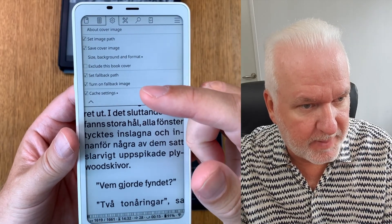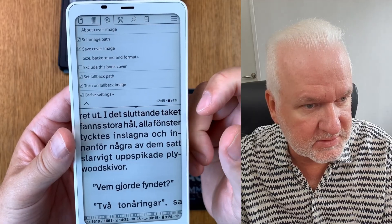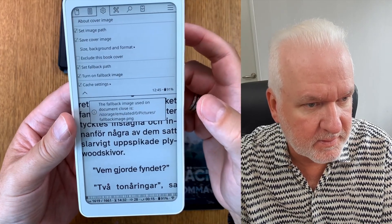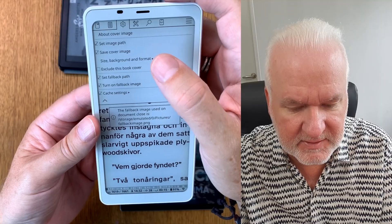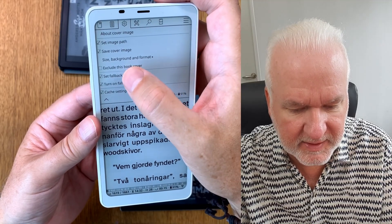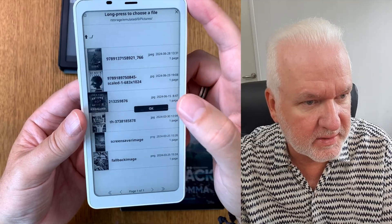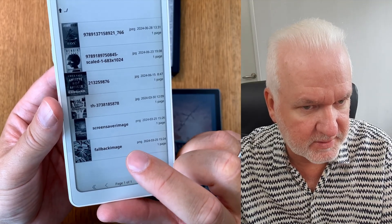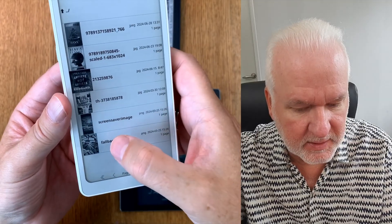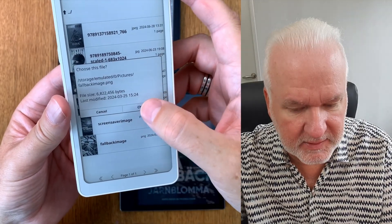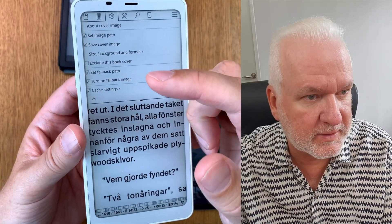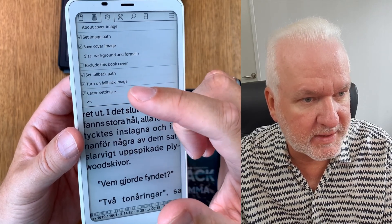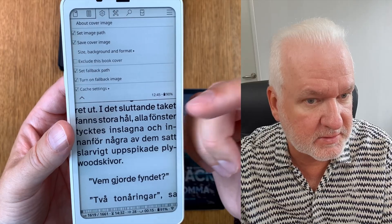'Set Fallback Path' is also important. If I click on 'Set Fallback Path' you can see what I have set. We can choose a new one by clicking there. I should choose the other image I've prepared — it's called 'fallback_image'. Long press on it and click 'Choose'. Now I have set the fallback path. You should also turn on 'Fallback Image' if you prefer to use an image when KOReader doesn't find any.